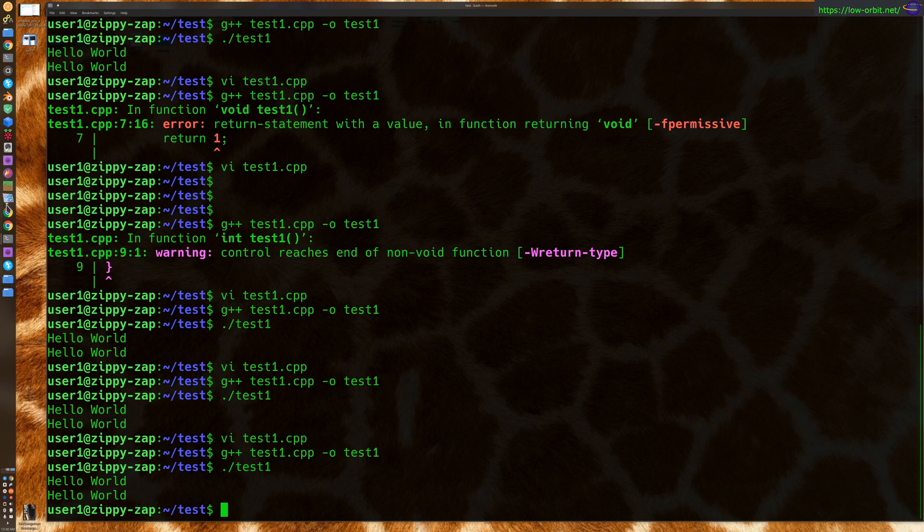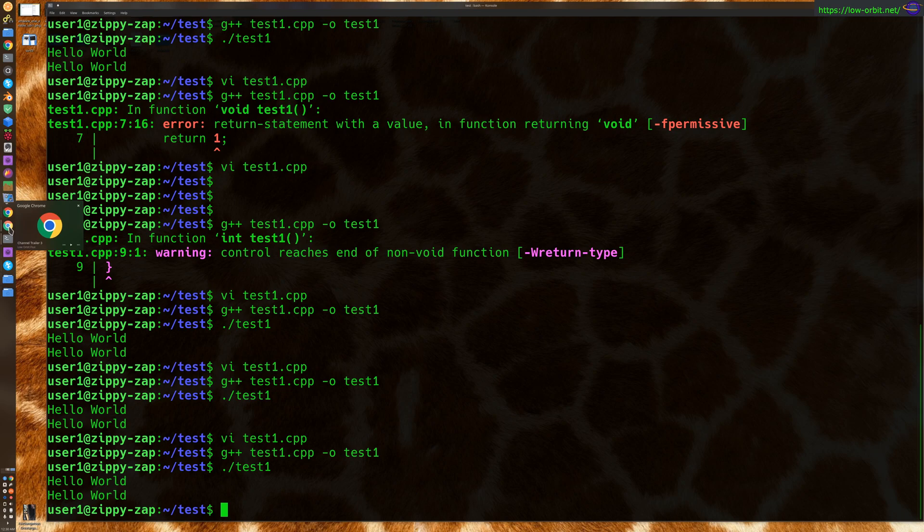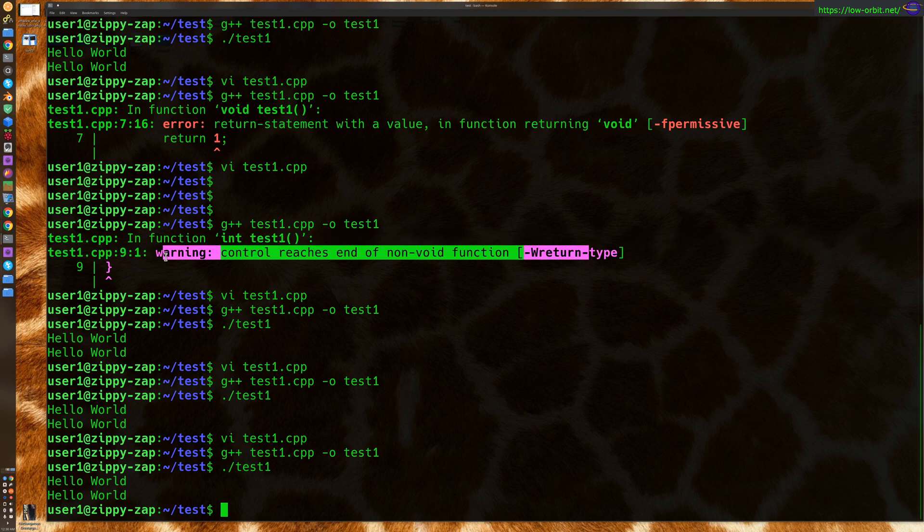So that should, hopefully that explains the problem a little bit more and gives you some, you know, hopefully that helps you solve this warning if you were having trouble with it. Probably if you found this video, it's probably because you were having trouble with this error.